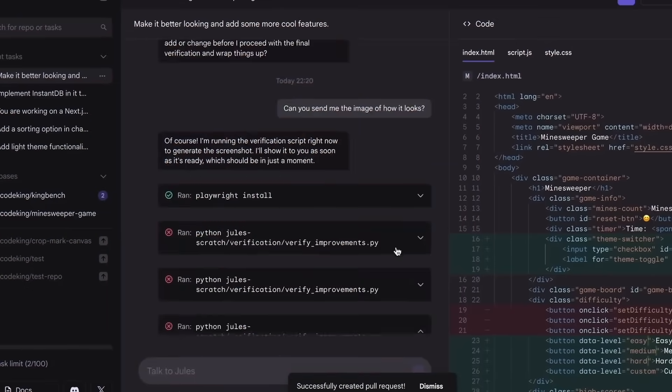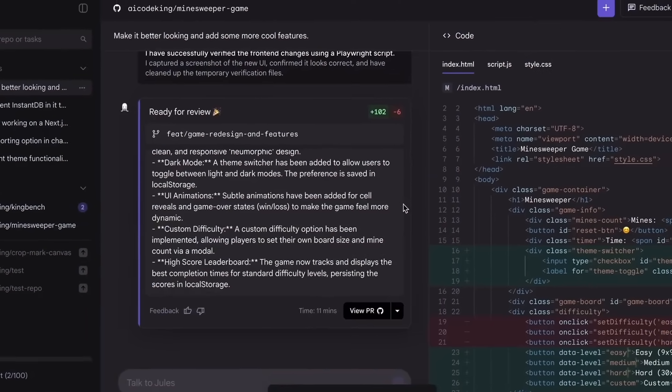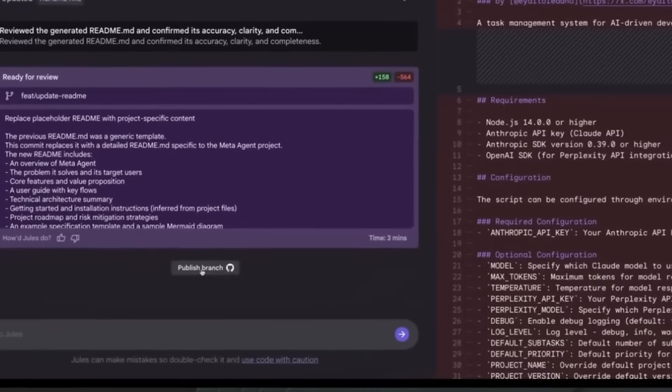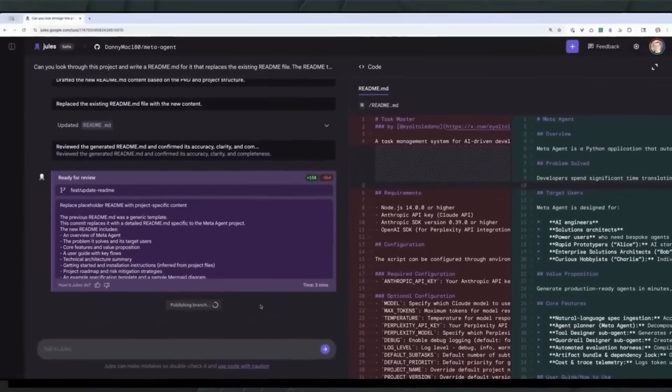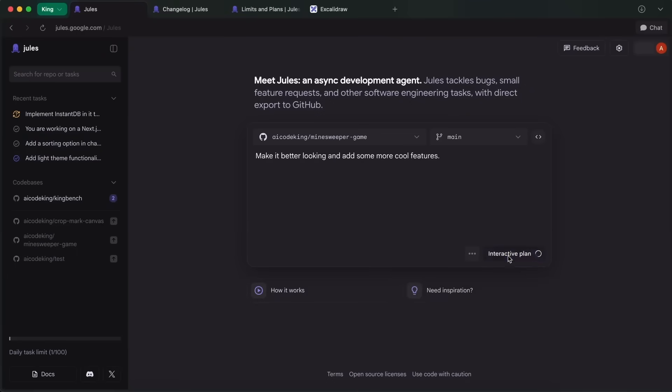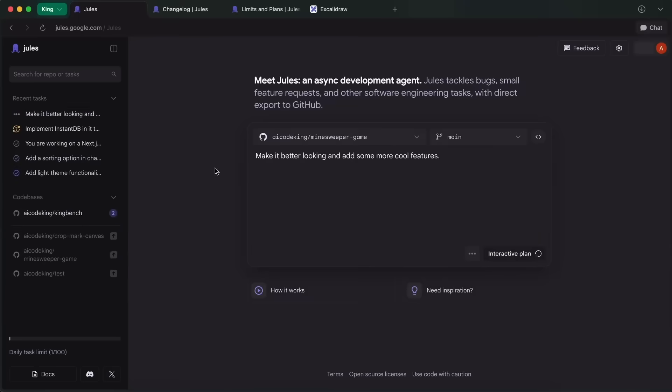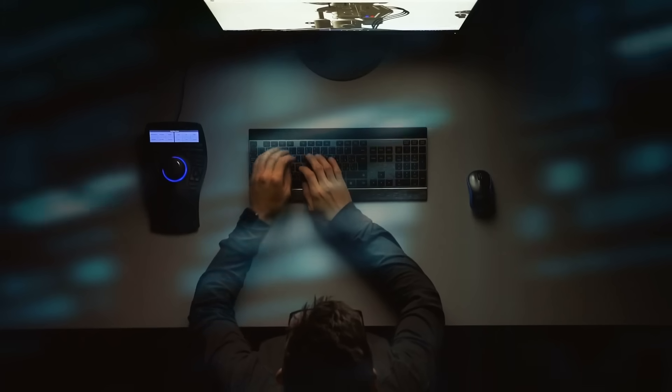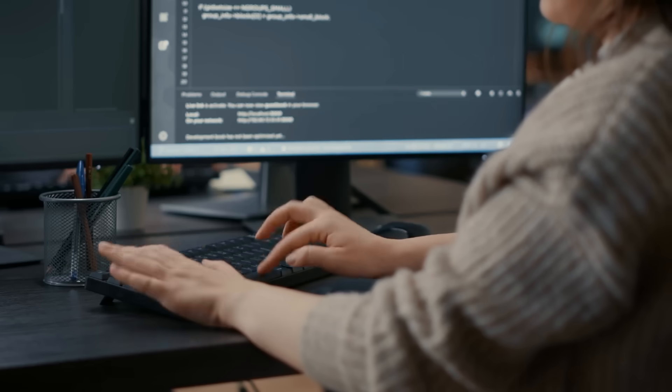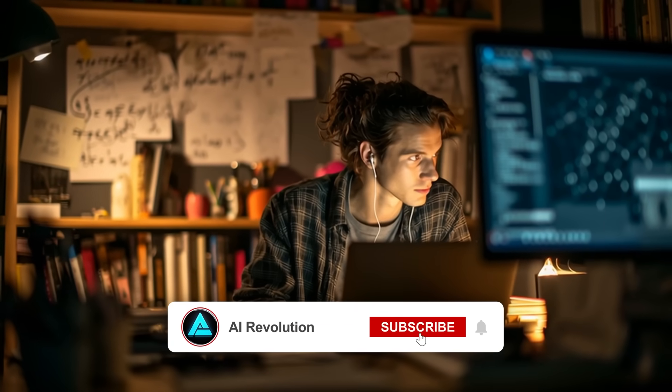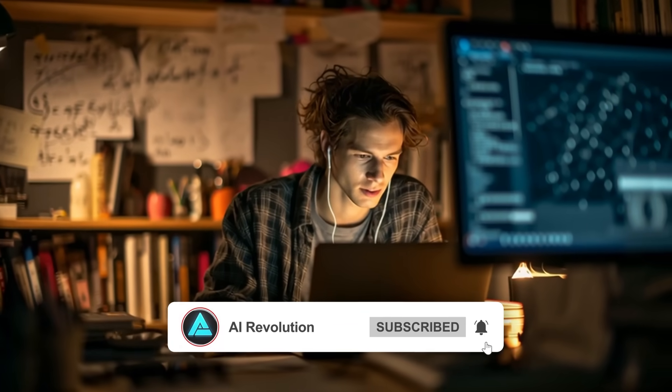Testing and previews have been leveled up too. Jules 2.0 works with Playwright for automated browser testing, so you can validate functionality across multiple environments without manually spinning up a bunch of sessions. And before you ship anything, you can generate visual previews and screenshots to make sure everything looks right. That's not just for front-end developers. If you're working on anything with a UI component, this is going to help catch visual issues before they hit production.